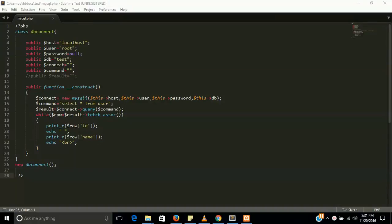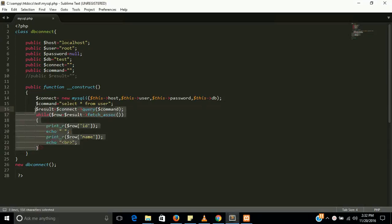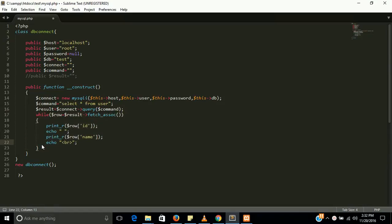Hi guys, welcome back. In our last tutorial we connected our database with PHP and fetched data using a while loop. In this tutorial we are going to use a for loop instead of a while loop. Many of our viewers and even most developers are looking for how to use a for loop with the MySQL connection.